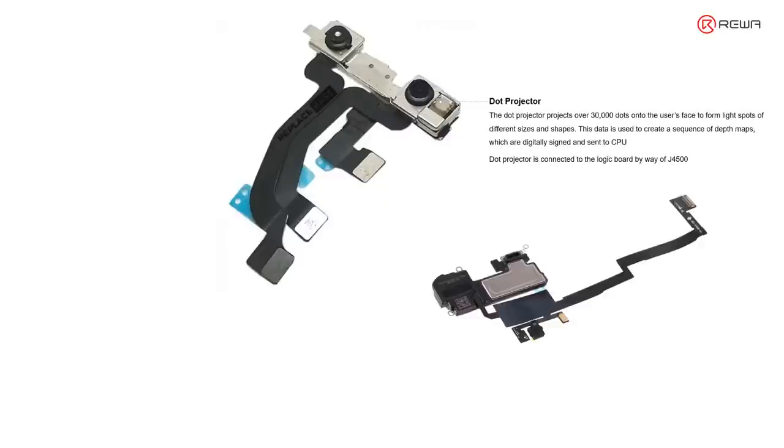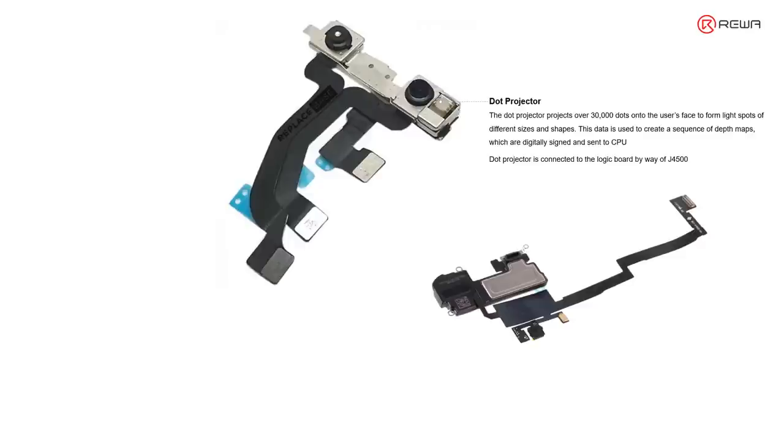Dot projector could project over 30,000 dots onto user's face to create a sequence of depth map. This kind of map can also be captured by the infrared camera, then sent to the CPU for further processing, like Face ID enrollment or comparison with the enrolled Face ID data to unlock the phone.